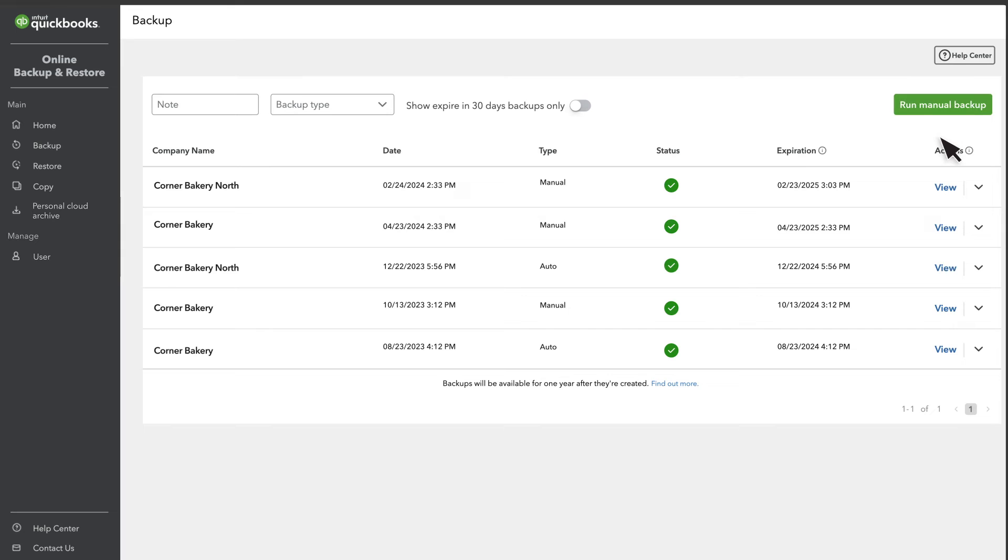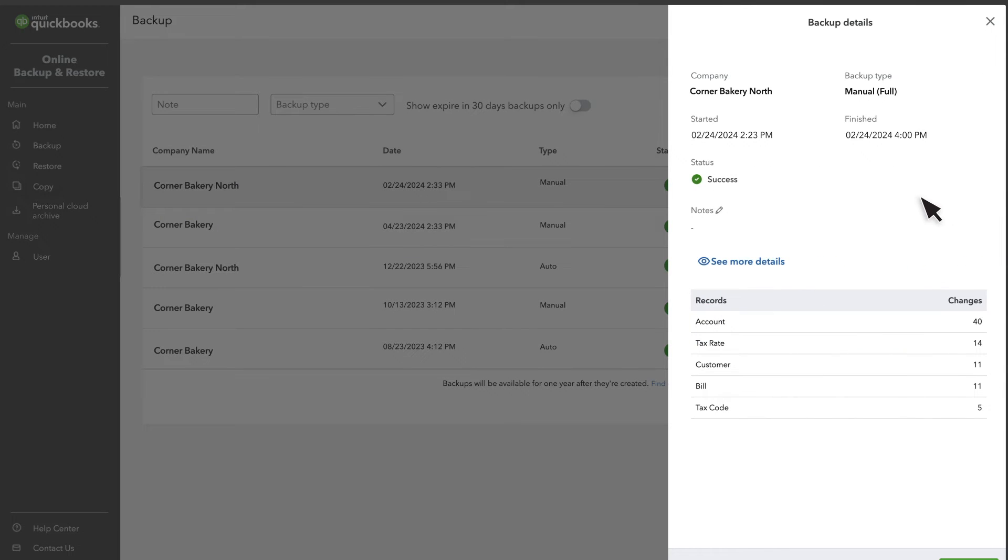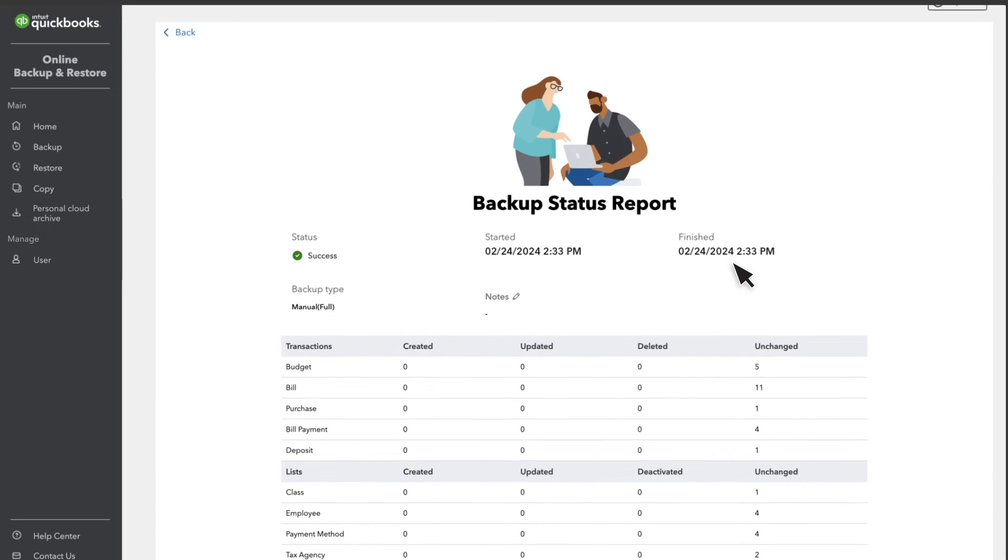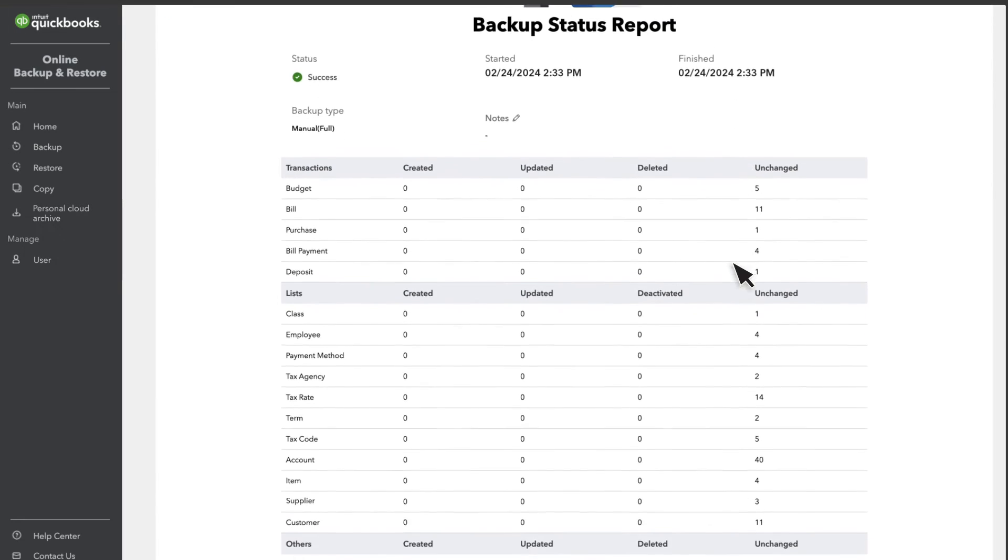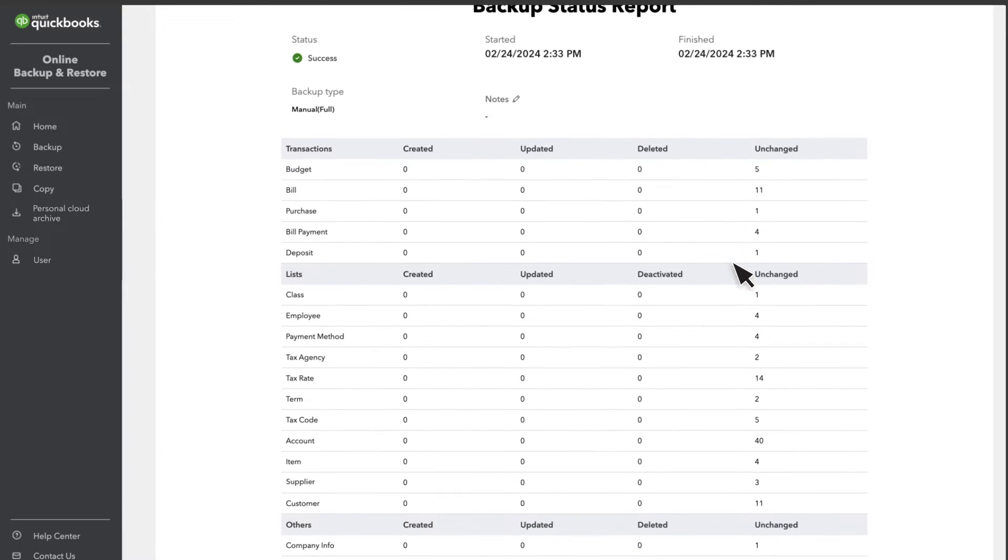Locate a backup and select View from the Actions column to see the changes it tracked. Select See More Details to get the details of all the transactions created, updated, unchanged, or deleted between this backup and the last.